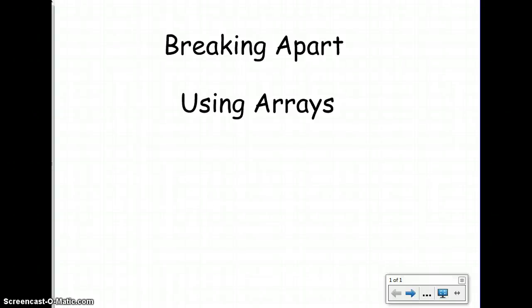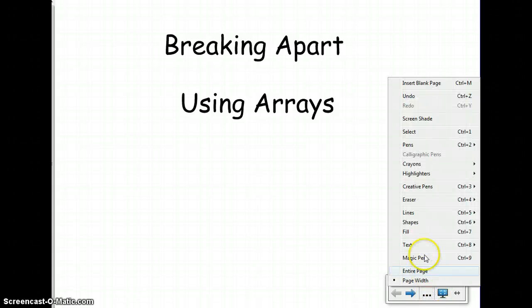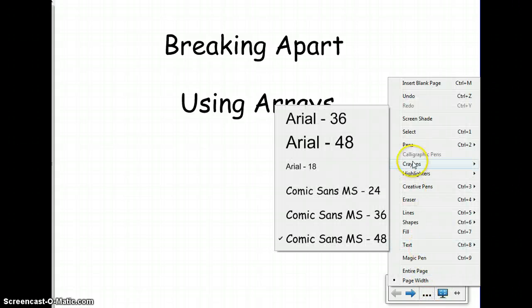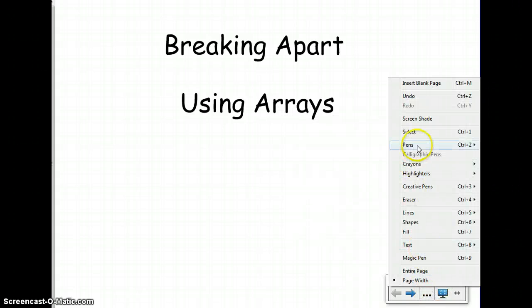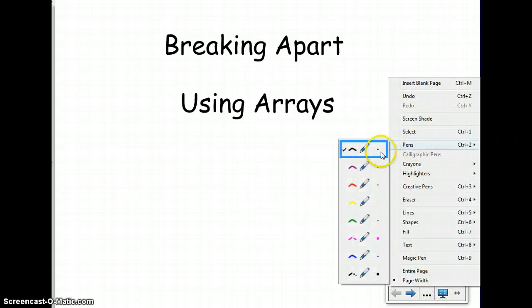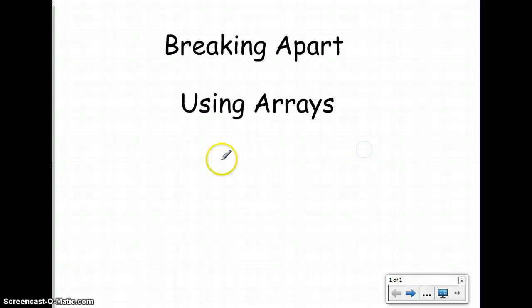Today we're going to be looking at a multiplication strategy called Breaking Apart Using Arrays. For this strategy, you will actually need to build arrays in order to solve multiplication problems.